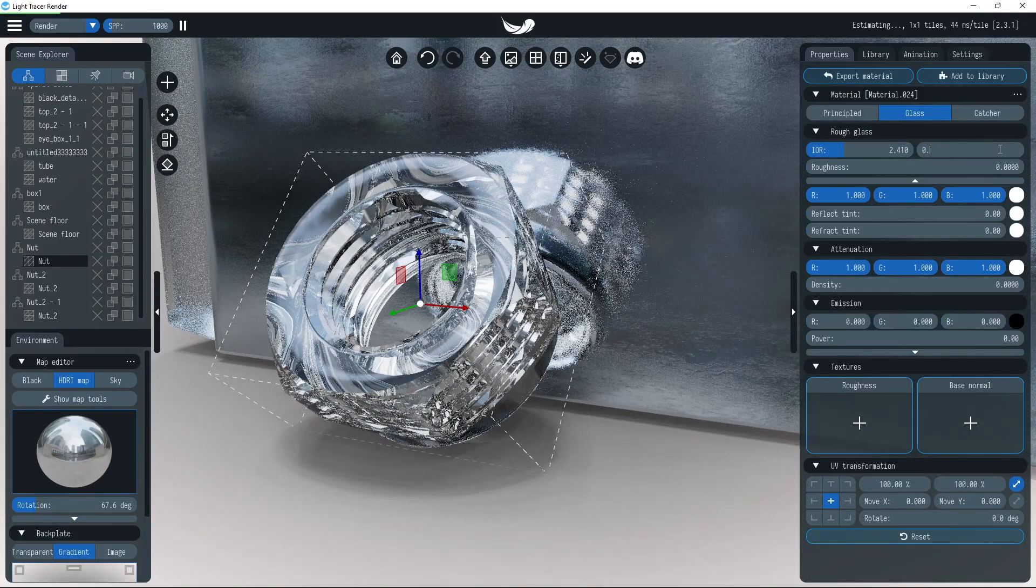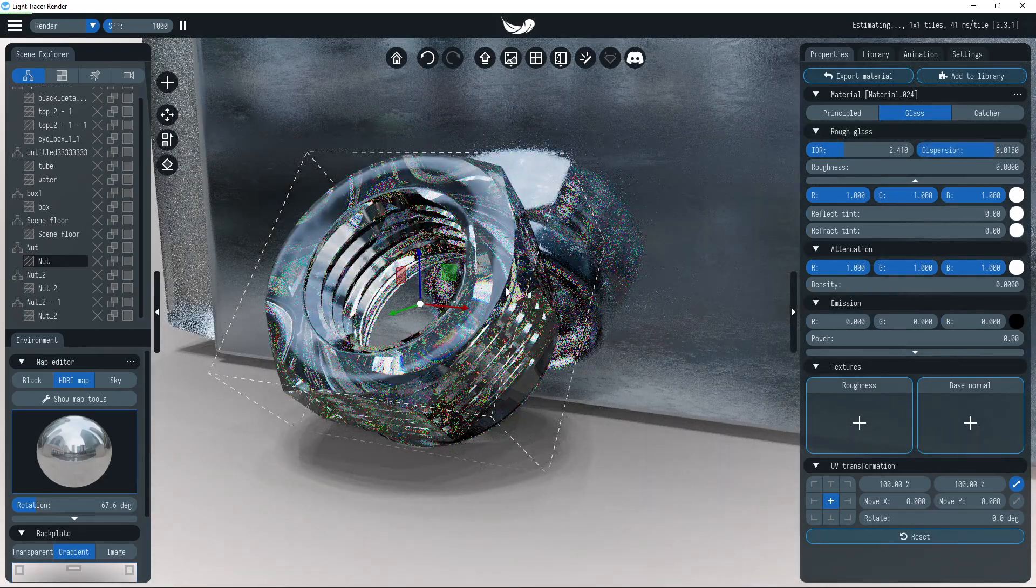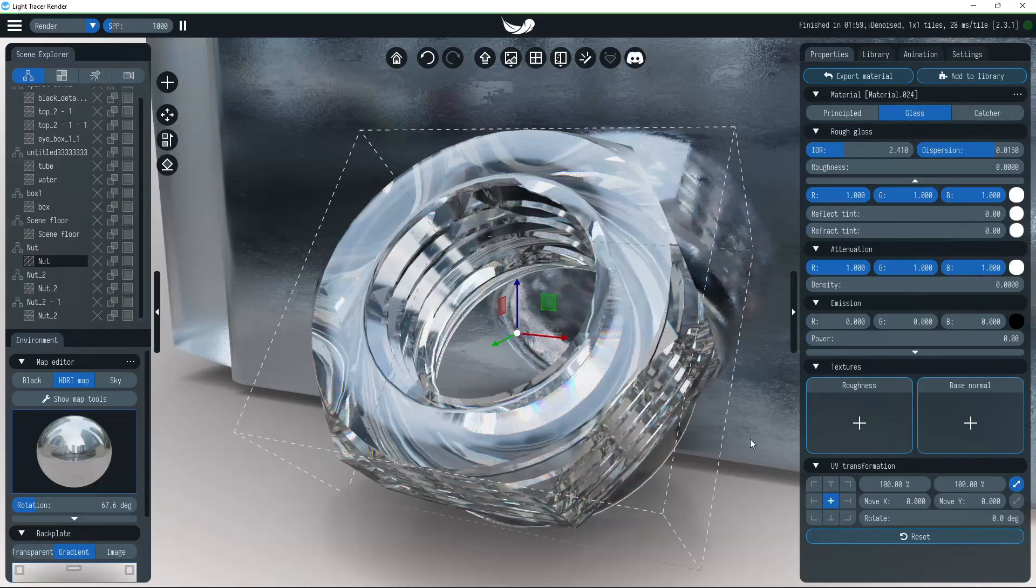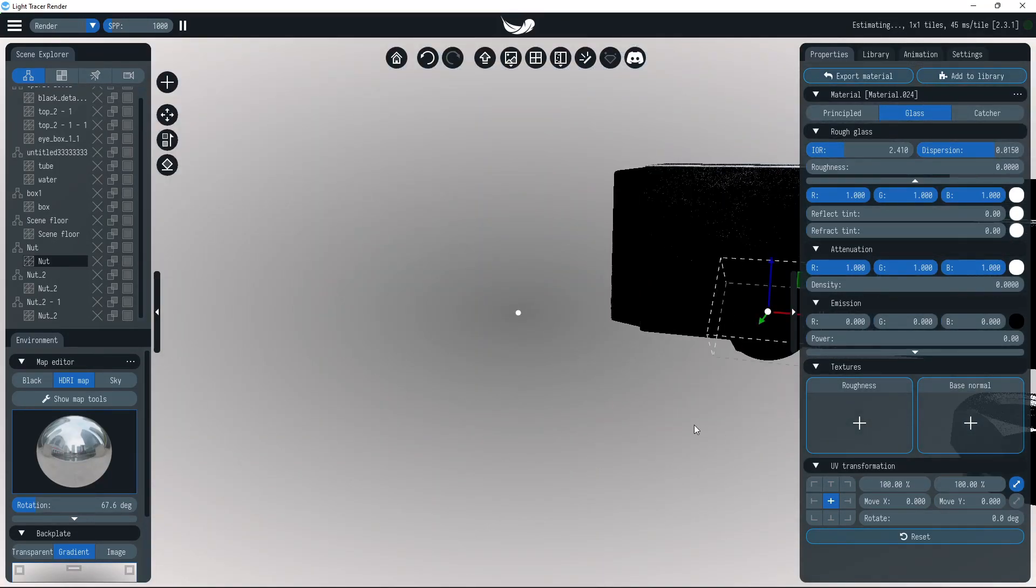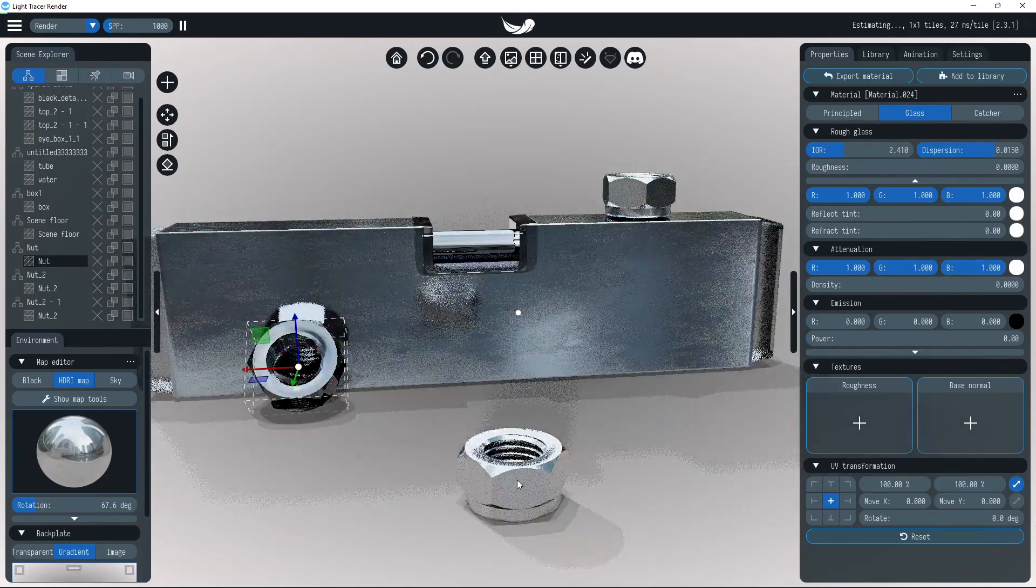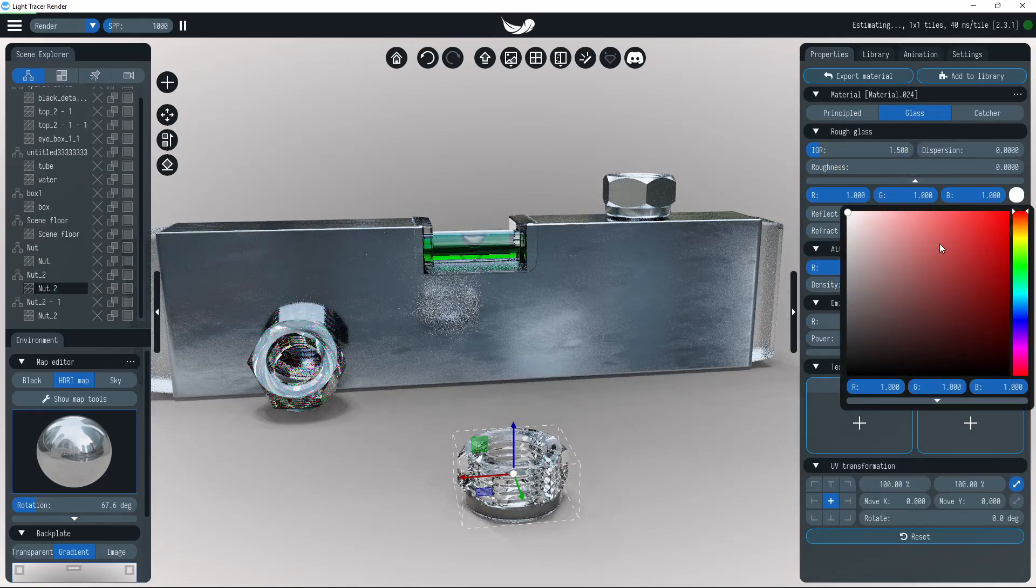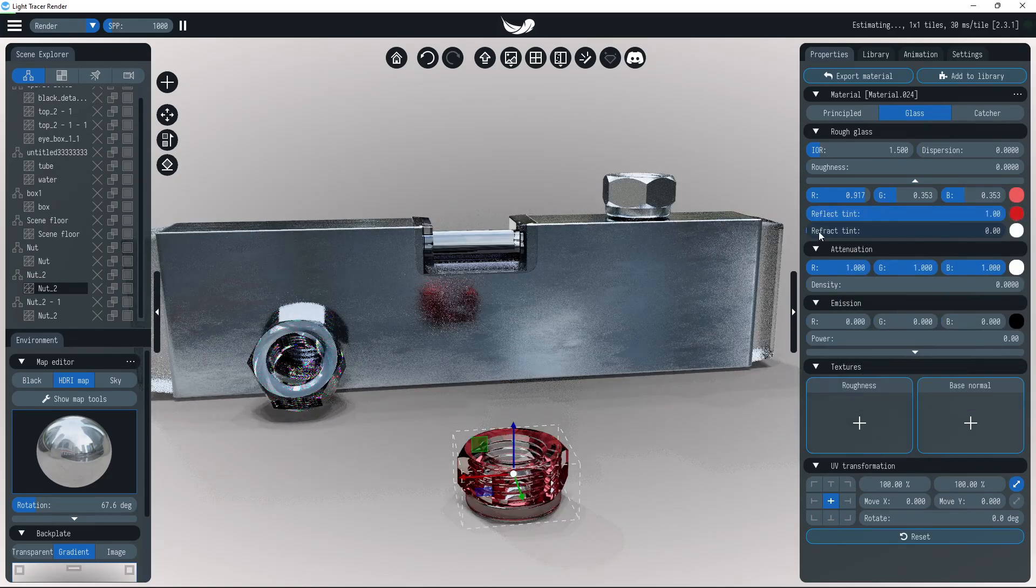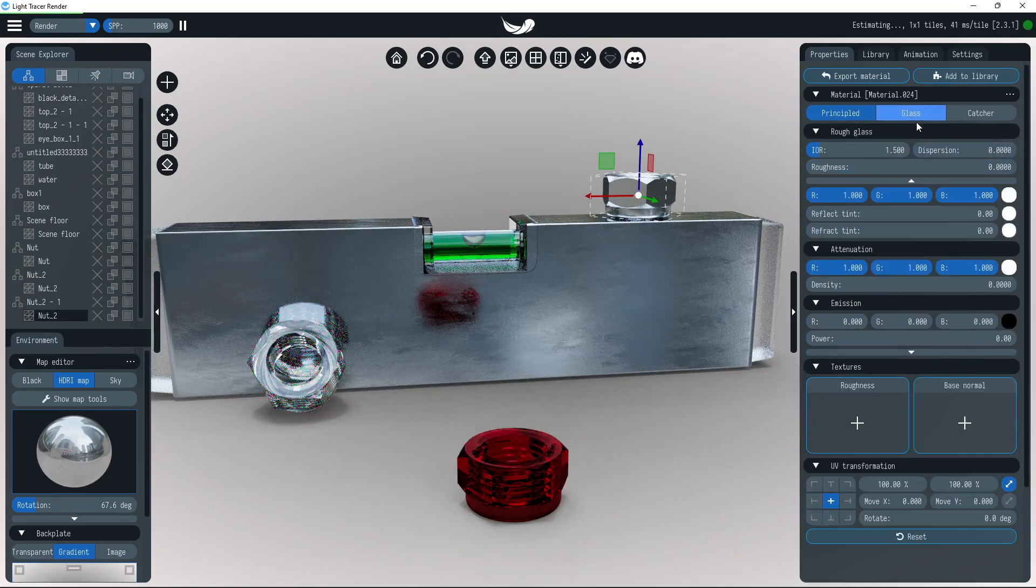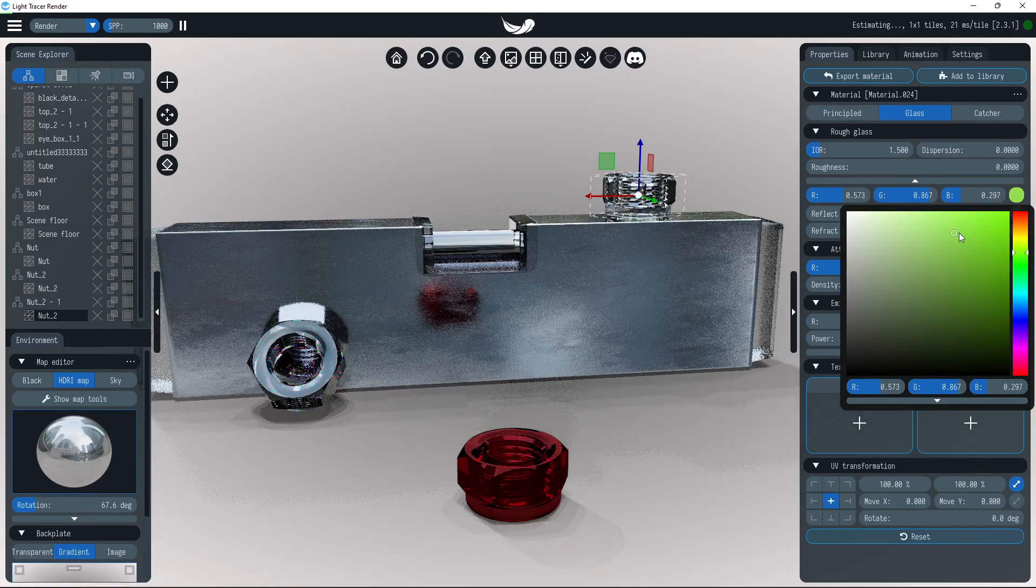There are also advanced parameters for artists allowing you to specify reflection and transmission colors. The first one is the color of light reflected from the surface. The second is the color that light will be filtered to after being transmitted.